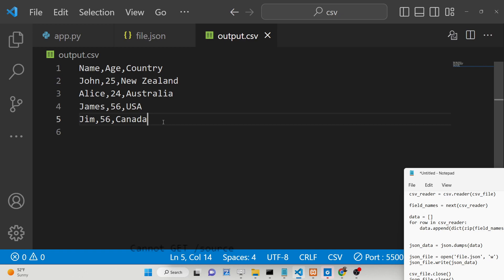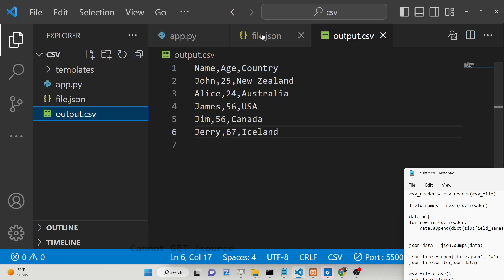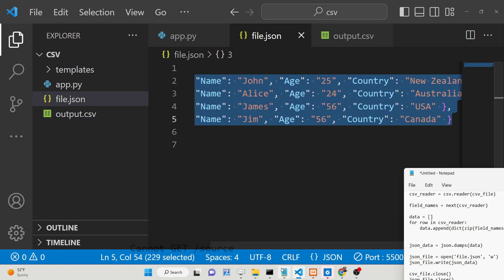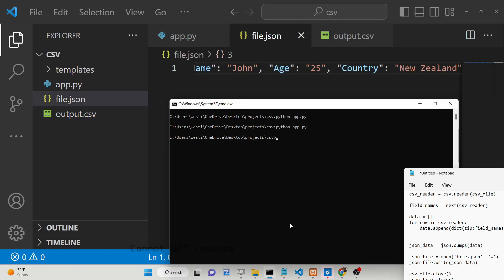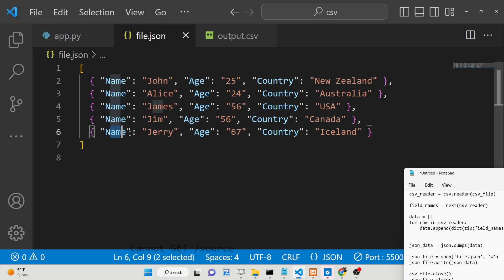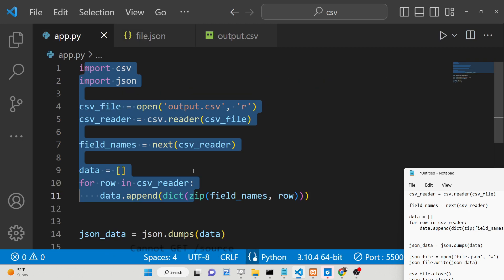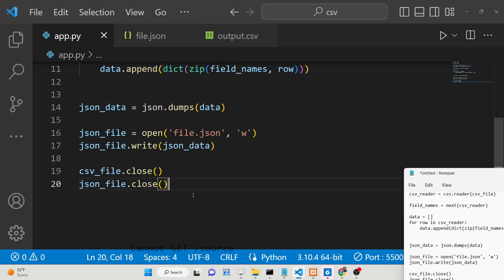Now if you want to add one more record, let's suppose I add here Jerry, 67, Iceland. If I add this entry, you will now see it will contain this entry as well. After formatting the document, you will see one more entry is added. So this will be a simple Python script.